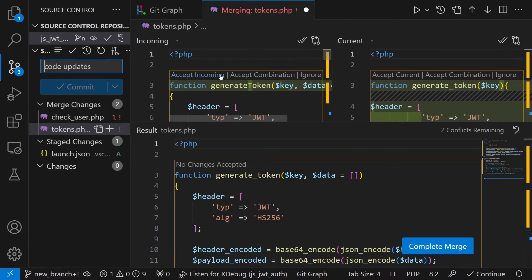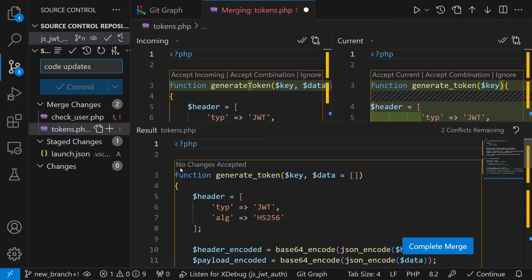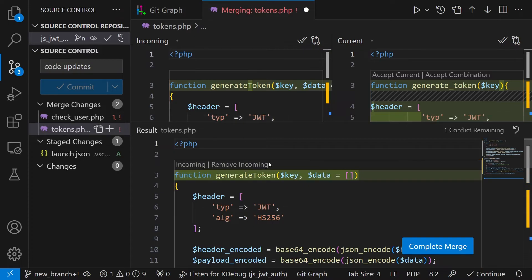And since I'm trusting that the incoming changes are okay I'll click on accept incoming and immediately we'll see the changes here in the no changes accepted window. Okay that's good.